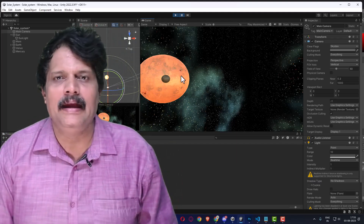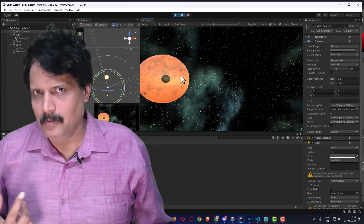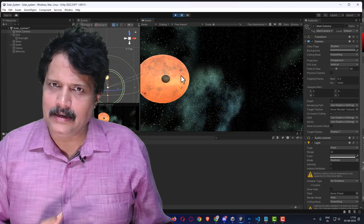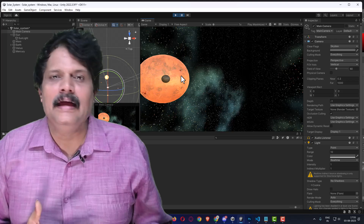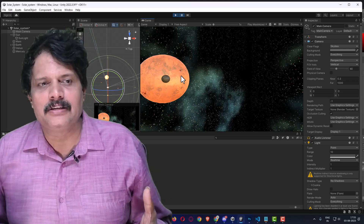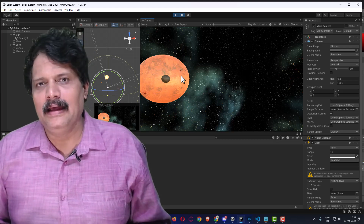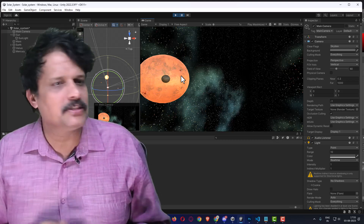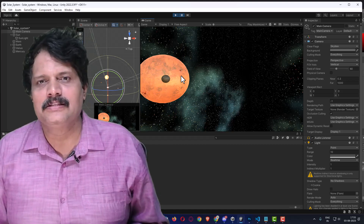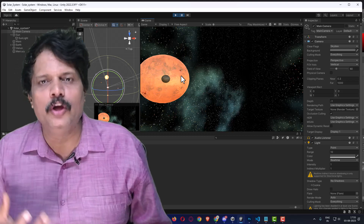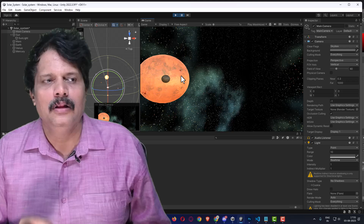In this session we corrected the revolving of the moon, added light through the sun, and established a star background by creating a skybox material and attaching it to the camera skybox. Our next mission is how the viewer is going to see it — how are we going to control the camera?